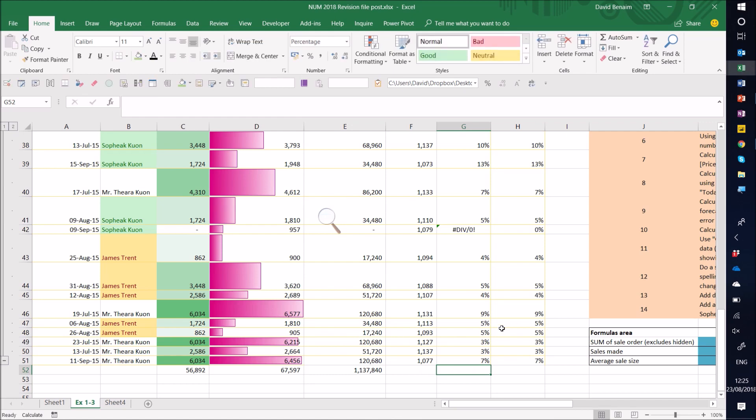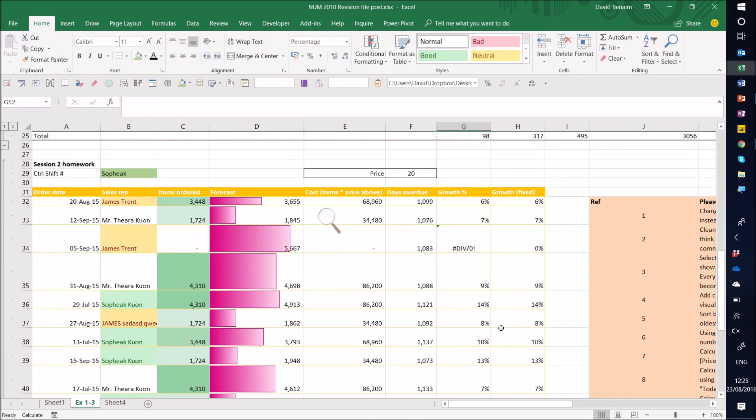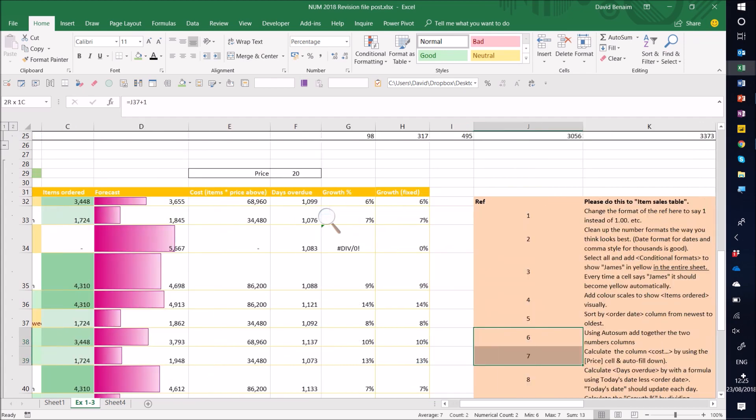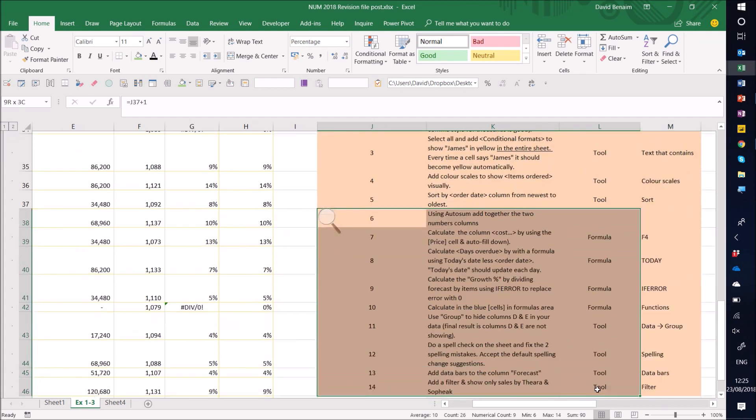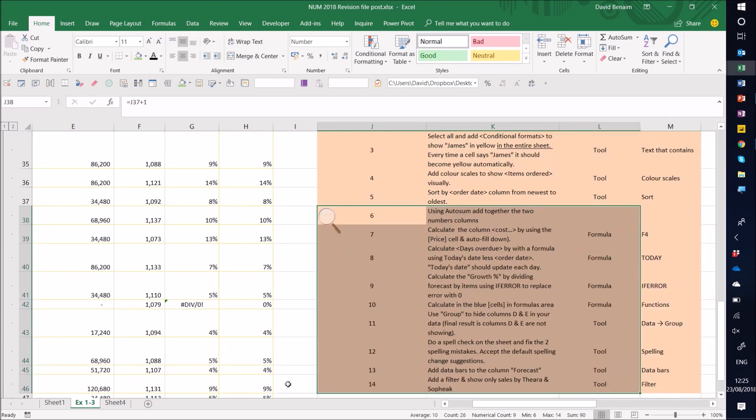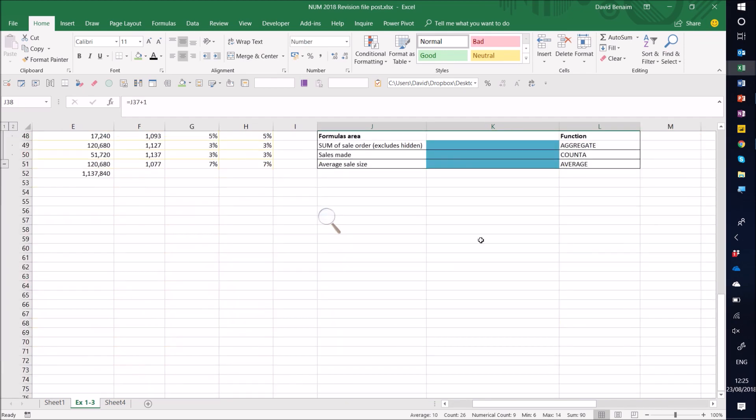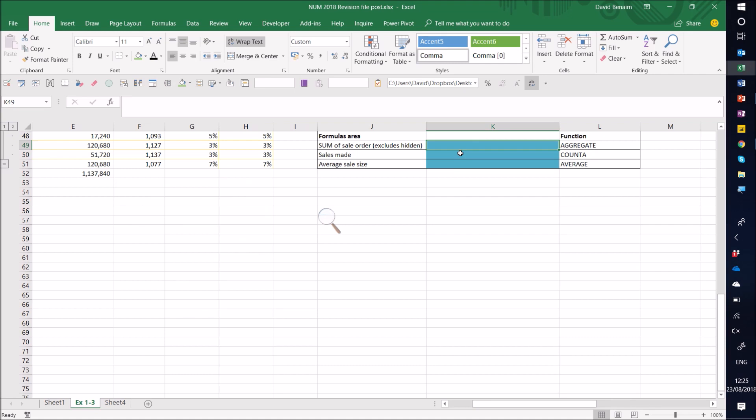All right. So we're going to do some other aggregations. Here we're going to calculate. We'll do this one last. We'll do count a, then we'll do average, then we'll do aggregate.